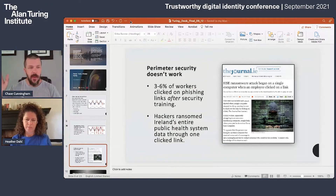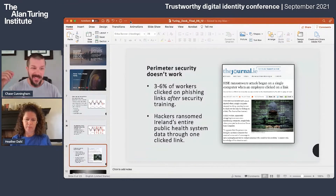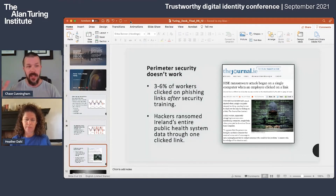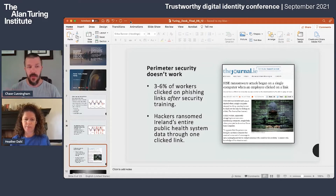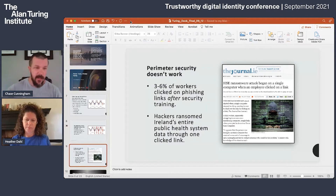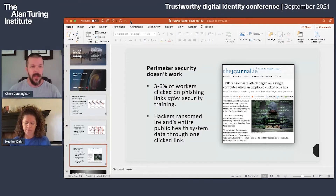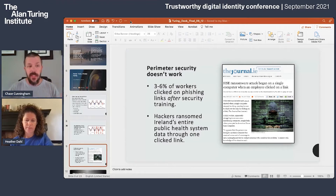Perimeter security does not work. The first instance of perimeter-based security failing? The city of Troy — that's why we used to call malware Trojans. It got past the big wall around Troy, and they burned the city to the ground, back in 1280 BC. We've known for hundreds of years this doesn't work. We thought we could take a failed security paradigm and make it digital, but it doesn't work. Statistically, 3 to 6% of people will continue to click phishing links even after training. As a red teamer, I've gone to an organization the day after phishing training and still got people.